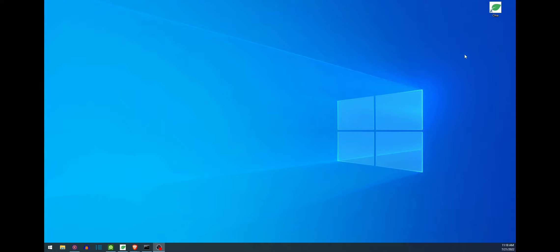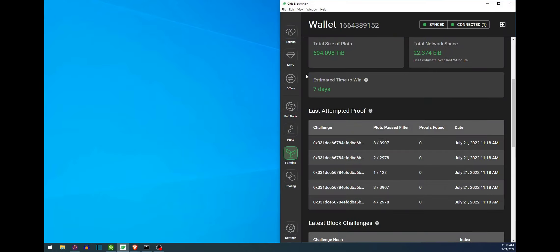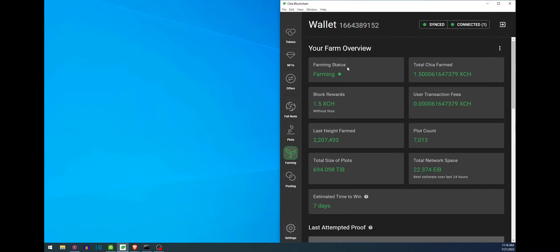Alright, for the last part all you have to do is go ahead and open up Chia and then we need to go ahead and wait for it to synchronize which should be a ton shorter than the full synchronization and you are back up and farming.